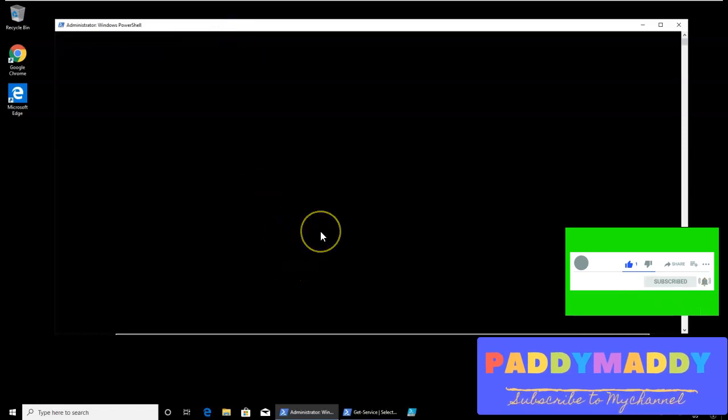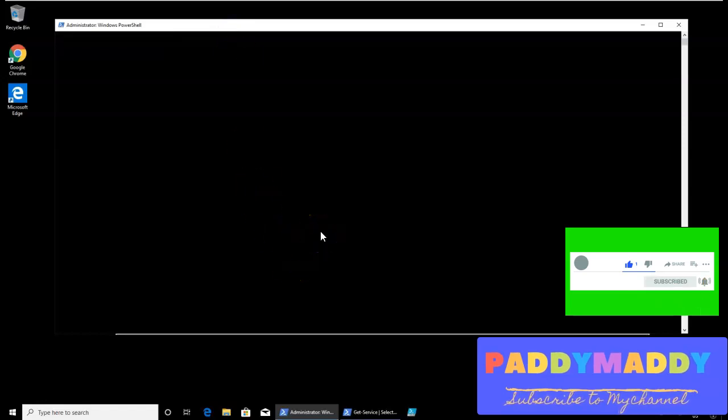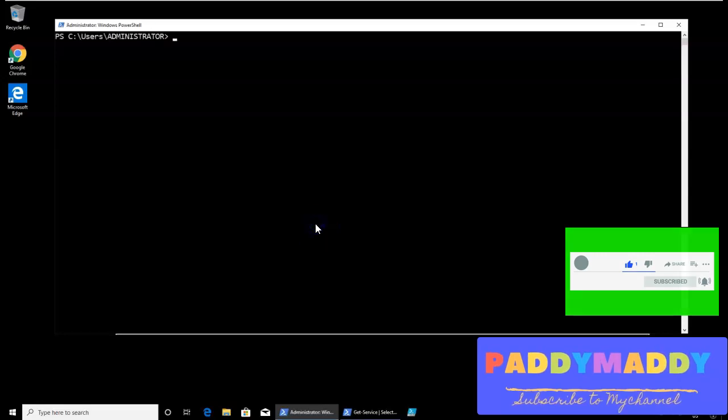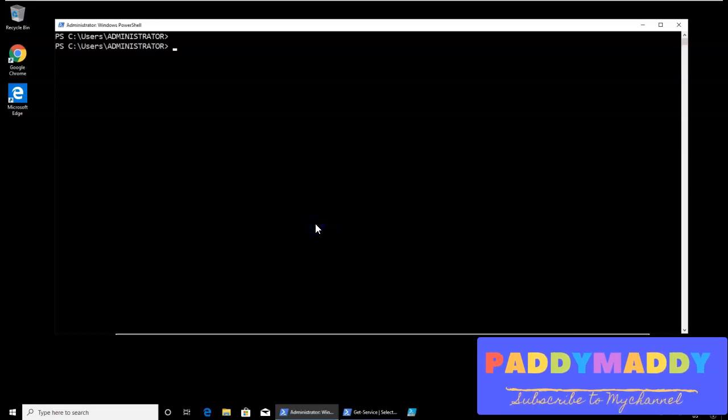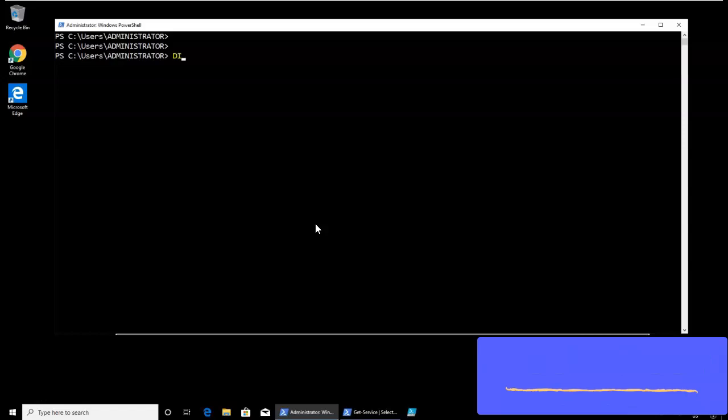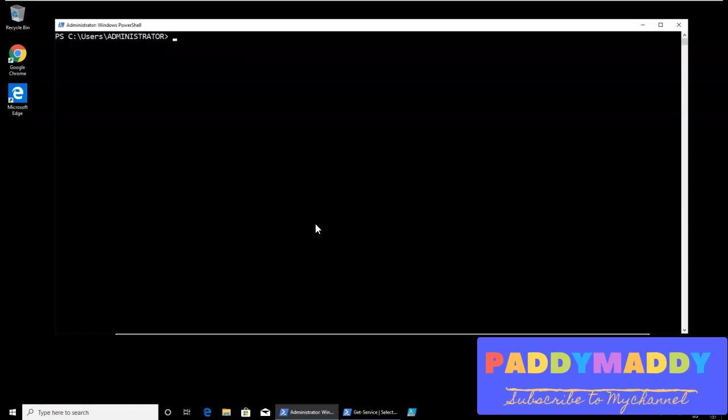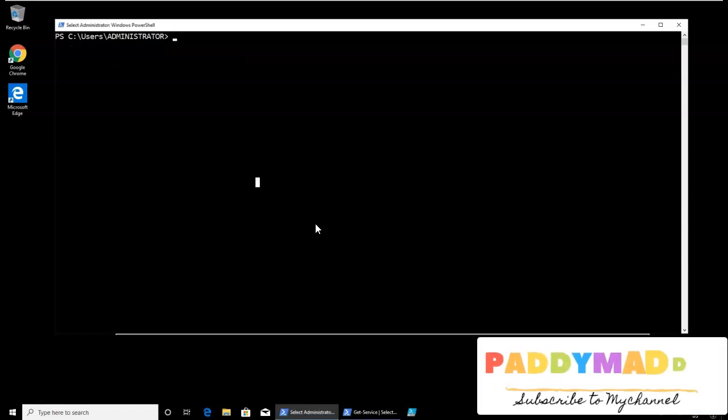To begin with that, we would like to test how if statement can be used. For example, I want to verify if I can find C colon, maybe a Windows folder, or maybe simply one of the exe files. Let's just go to, maybe I would like to change the directory to C colon Windows.